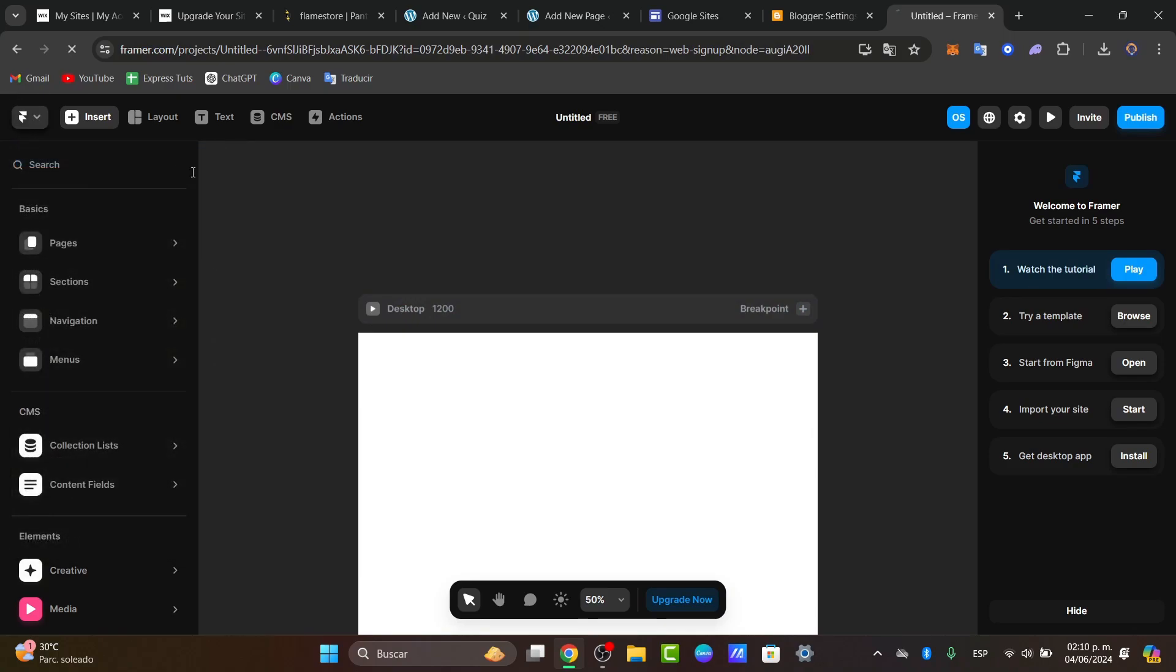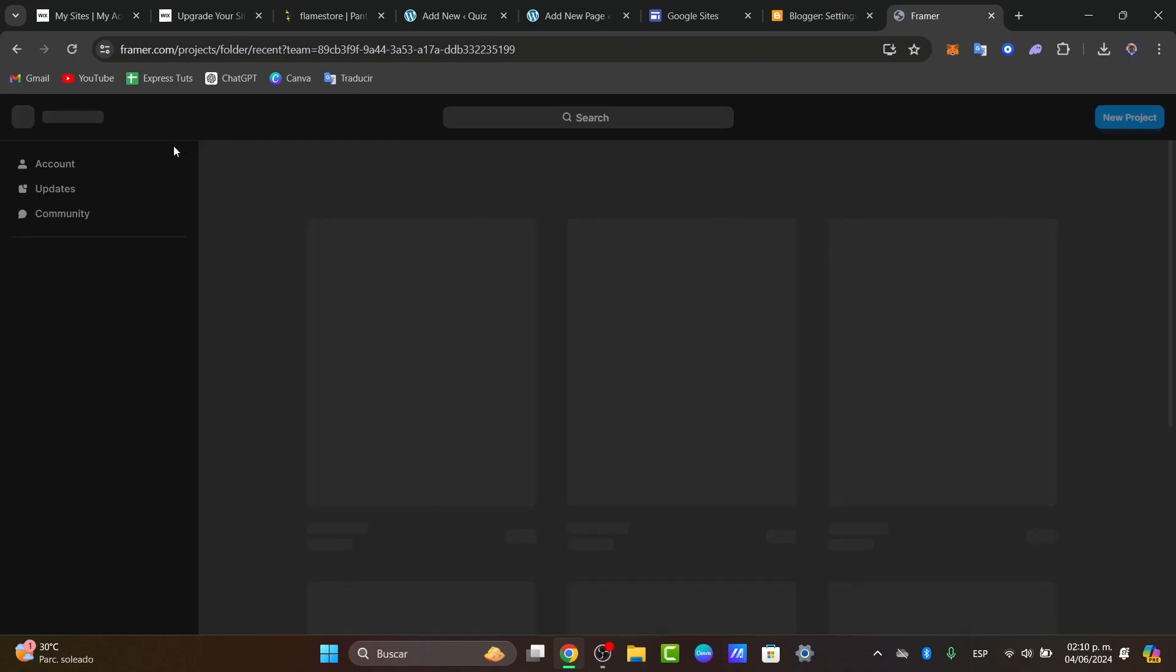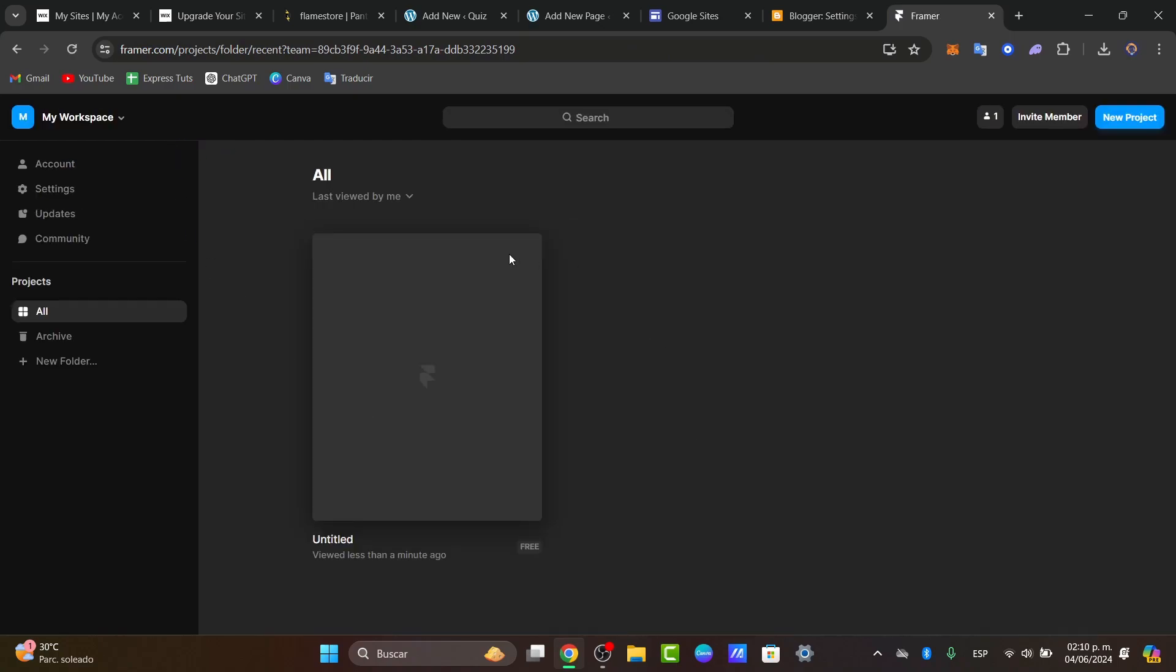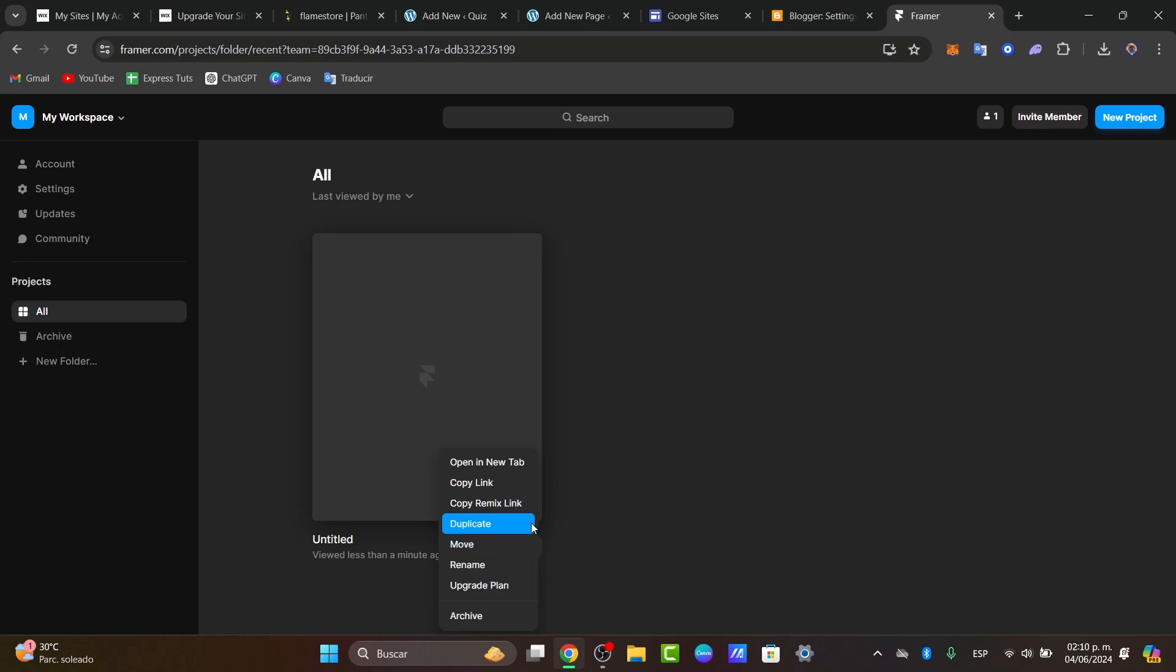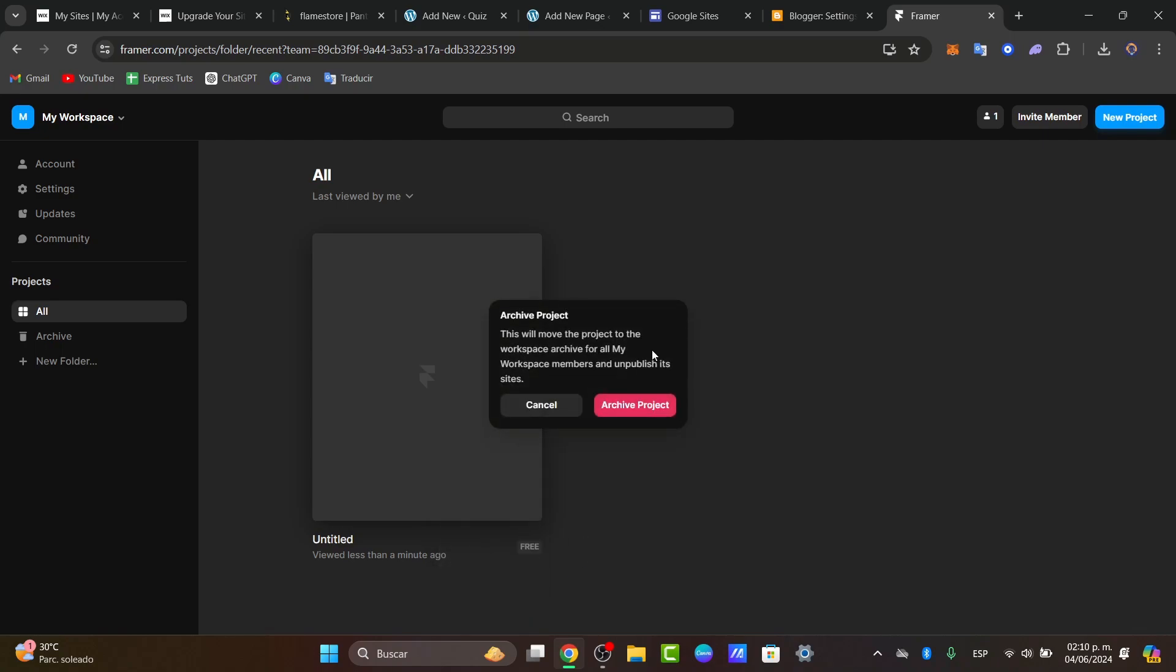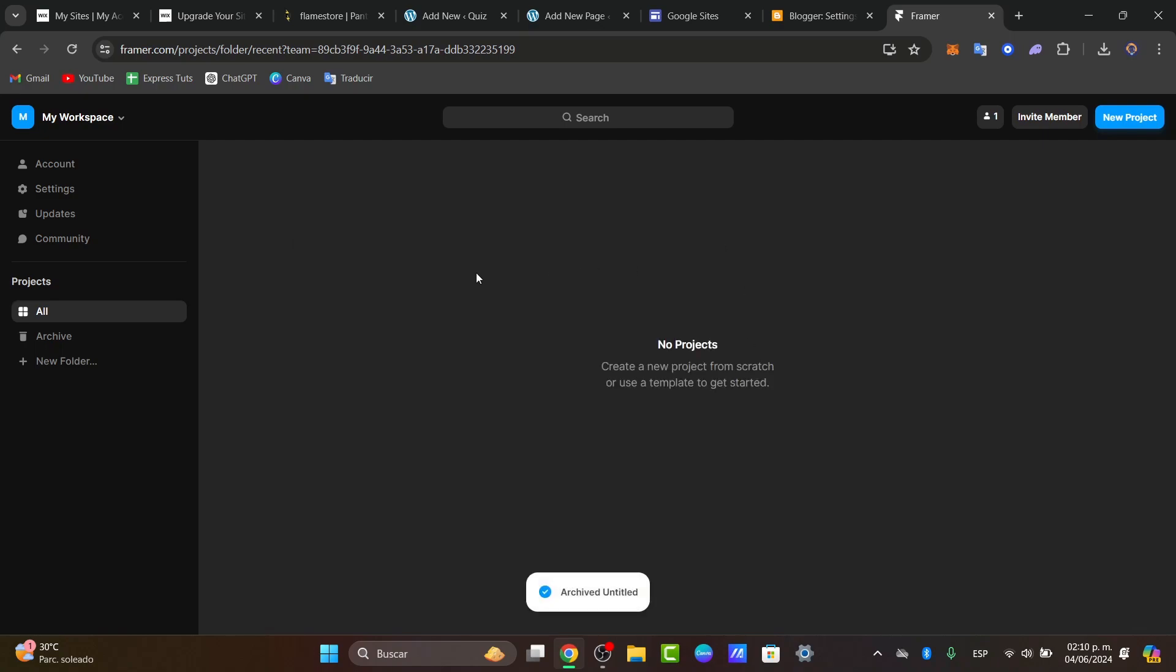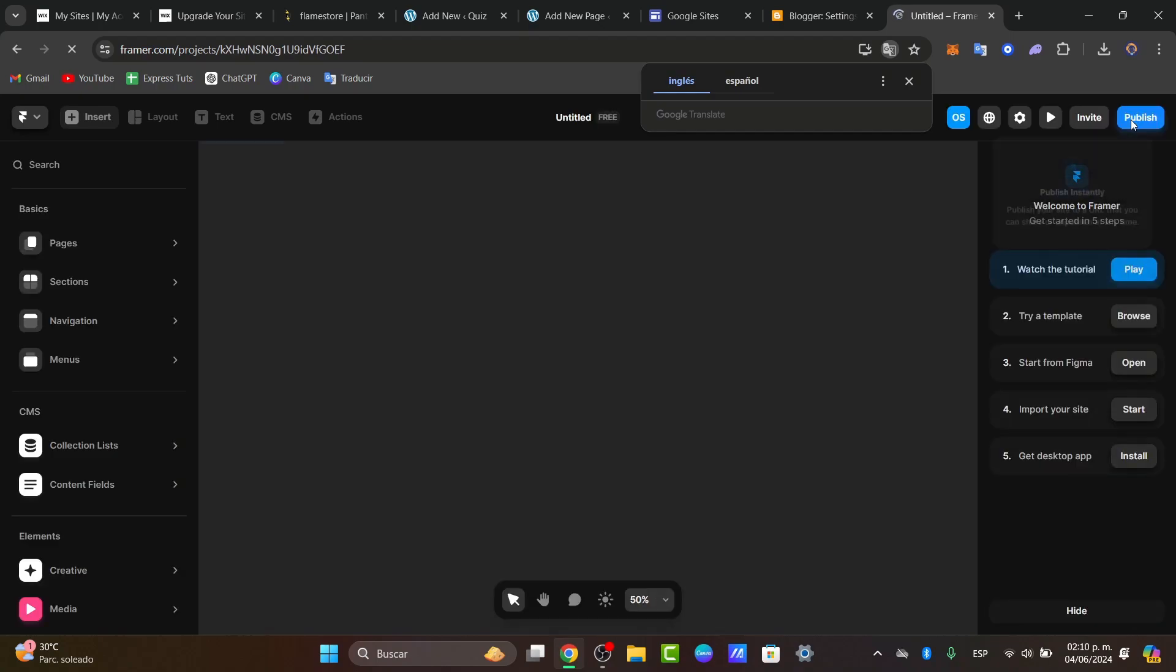What we can do is go directly into our dashboard. Here in the dashboard, I'm going to delete this or just archive this project, and create a new project. Here in my new project, what you can do is choose a template.